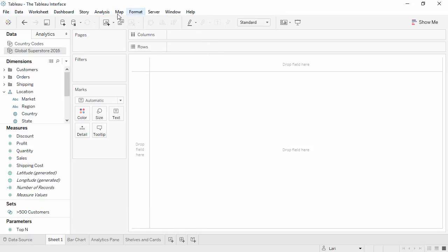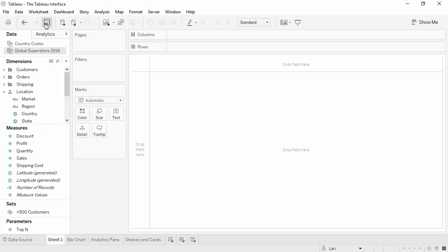Below is the toolbar, with buttons like Save and Undo. There's no automatic save in Tableau, so make sure to save your work periodically.